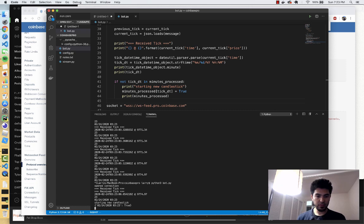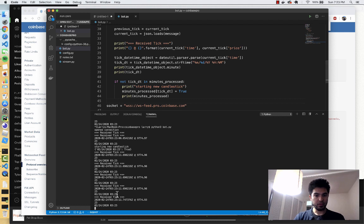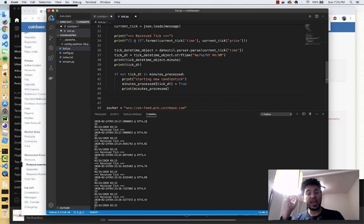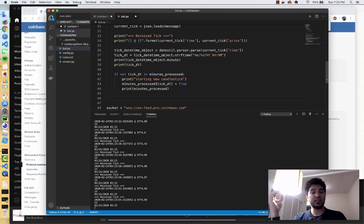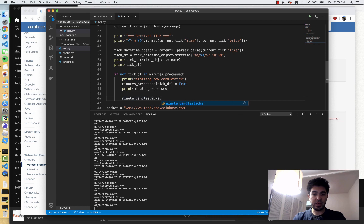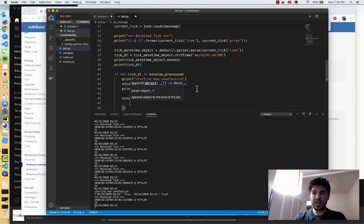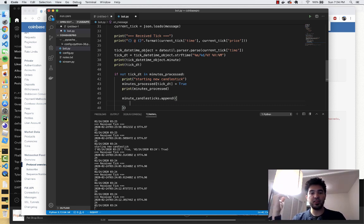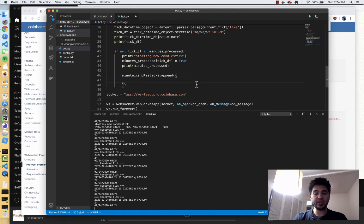I'll run it again, and you'll see 'starting new candlestick', and now we're processing minute 3:23. It won't add another minute candlestick until we get to 3:24. Not only are we going to add a new key to our dictionary, we're also going to add the candlestick to our candlestick list. So we'll do minute_candlesticks.append, creating a new candlestick as a dictionary with open, high, low, and close data — just like in our previous backtrader examples. We need that OHLC data.